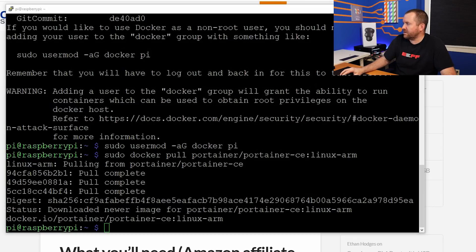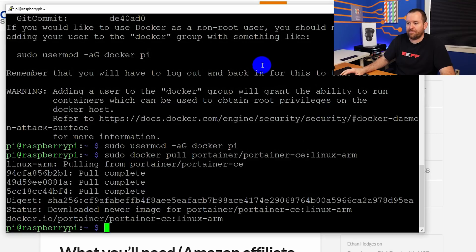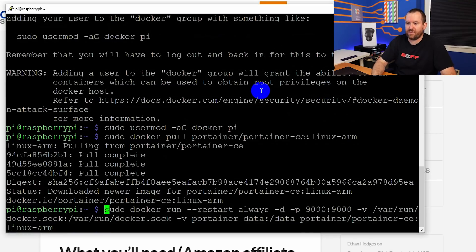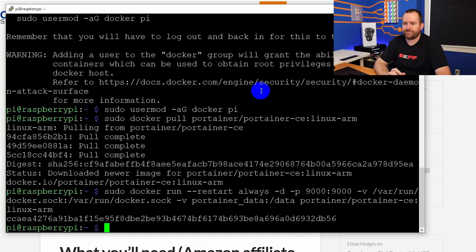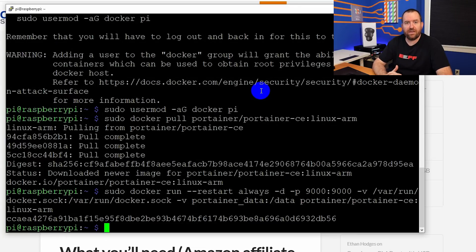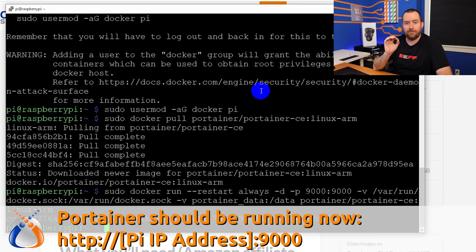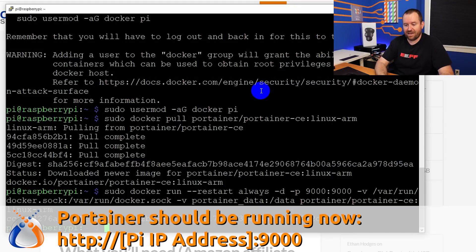Let's go ahead and run Portainer. There's a big long command to do that. It's basically a Docker command, I'm not going to go over everything, just copy and paste and you're good to go. Okay, that's it Portainer should now be up and running on our Raspberry Pi on port 9000.